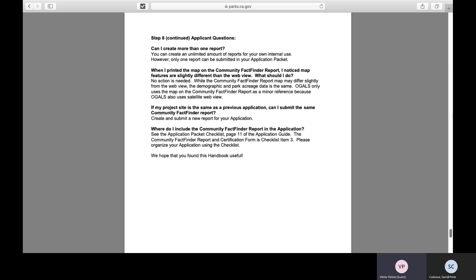We hope the handbook is useful and that it will help steer you towards finding a project site in your jurisdiction that is the best fit for this program. Thank you very much. If you still have questions about the FactFinder, you can email them to your project officer, which is available on our website, or you can email scorp@parks.ca.gov.